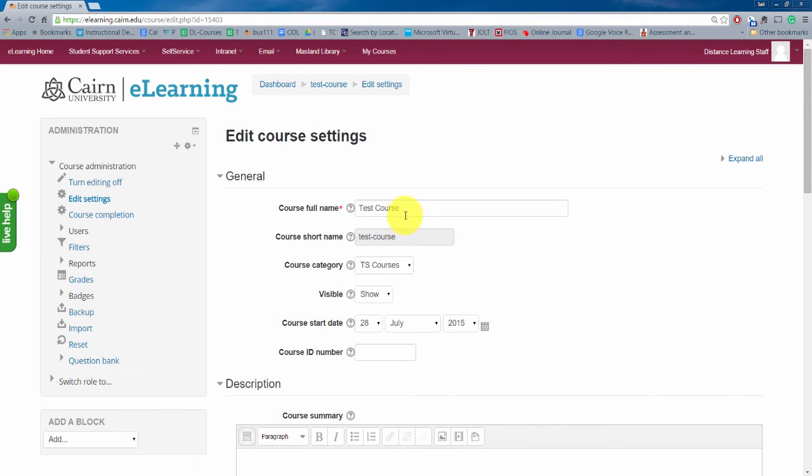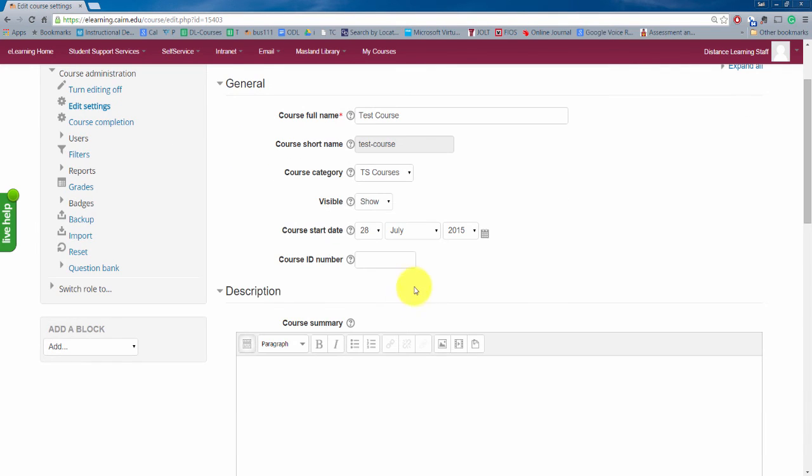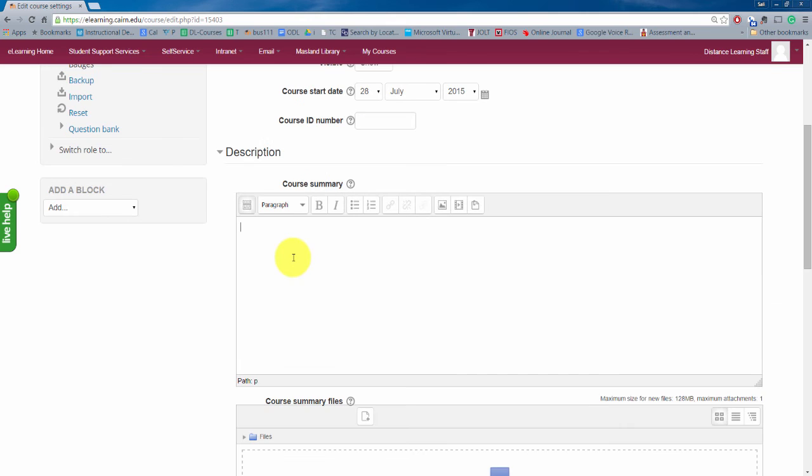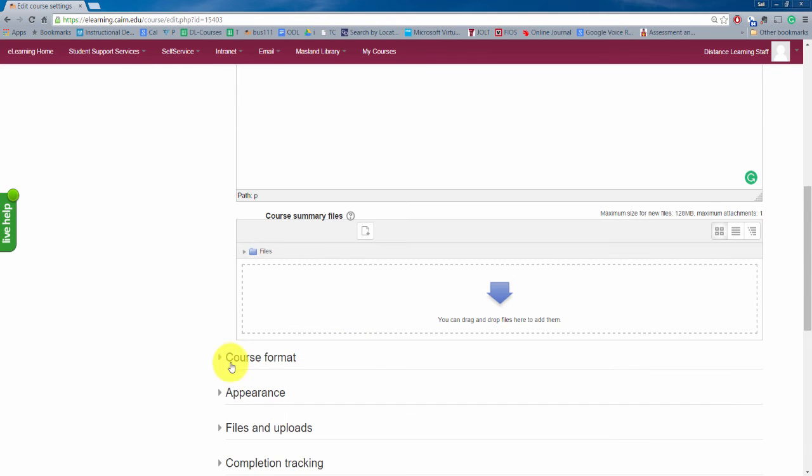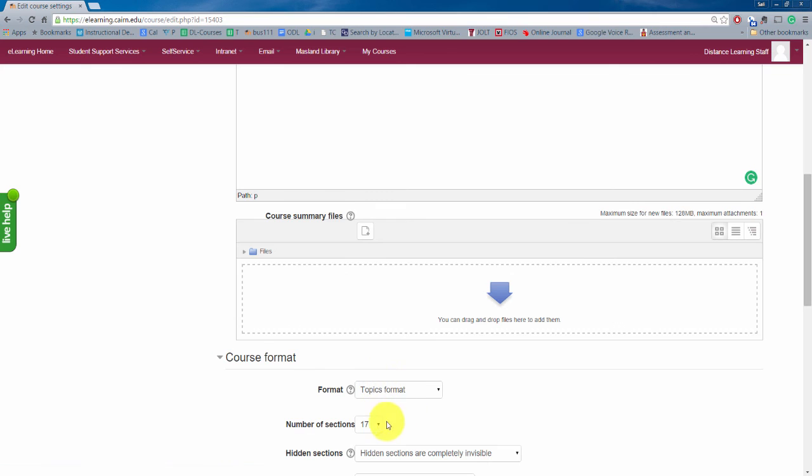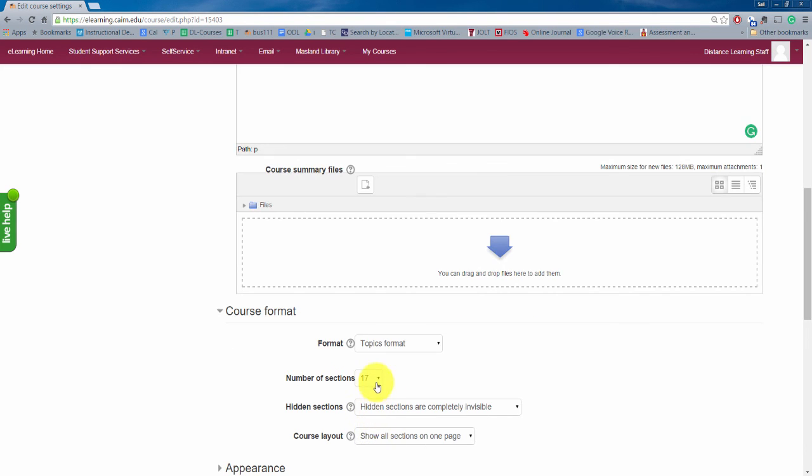We don't recommend that you change any of this stuff here, the course name and the dates and all that type of thing because problems will occur for sure. You can change the course summary to put a summary here. Course format, this is where you can add more sections so you can add here 18 or more up to 53 or 54 sessions.